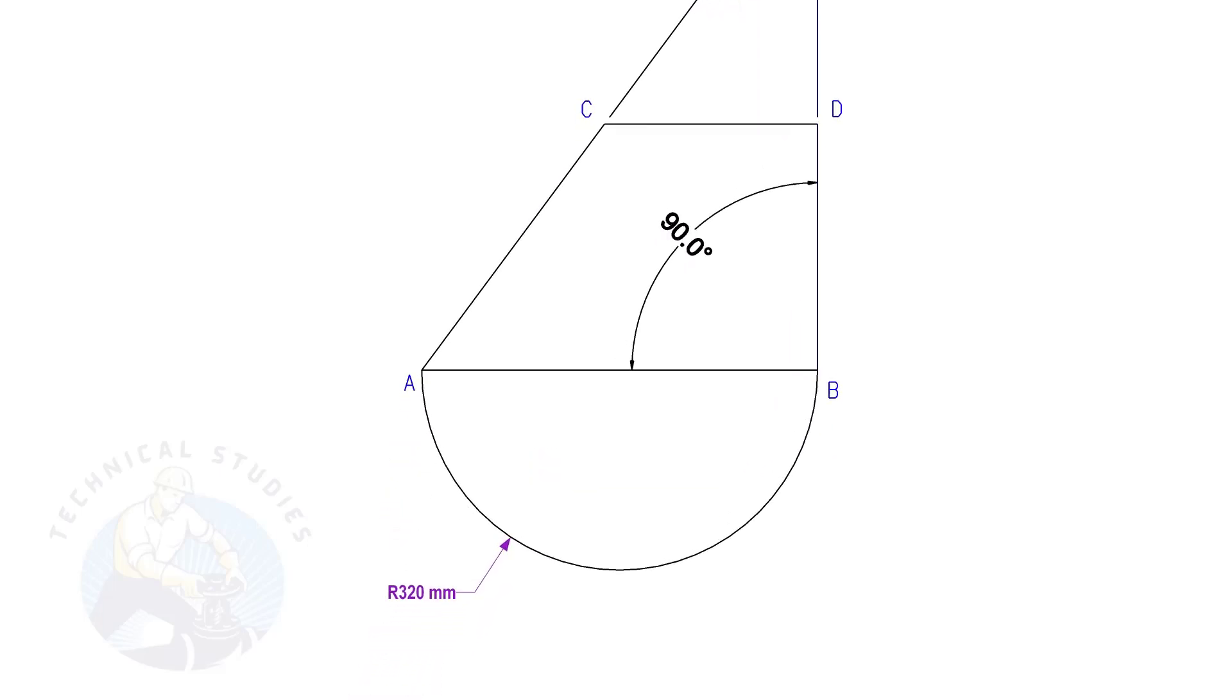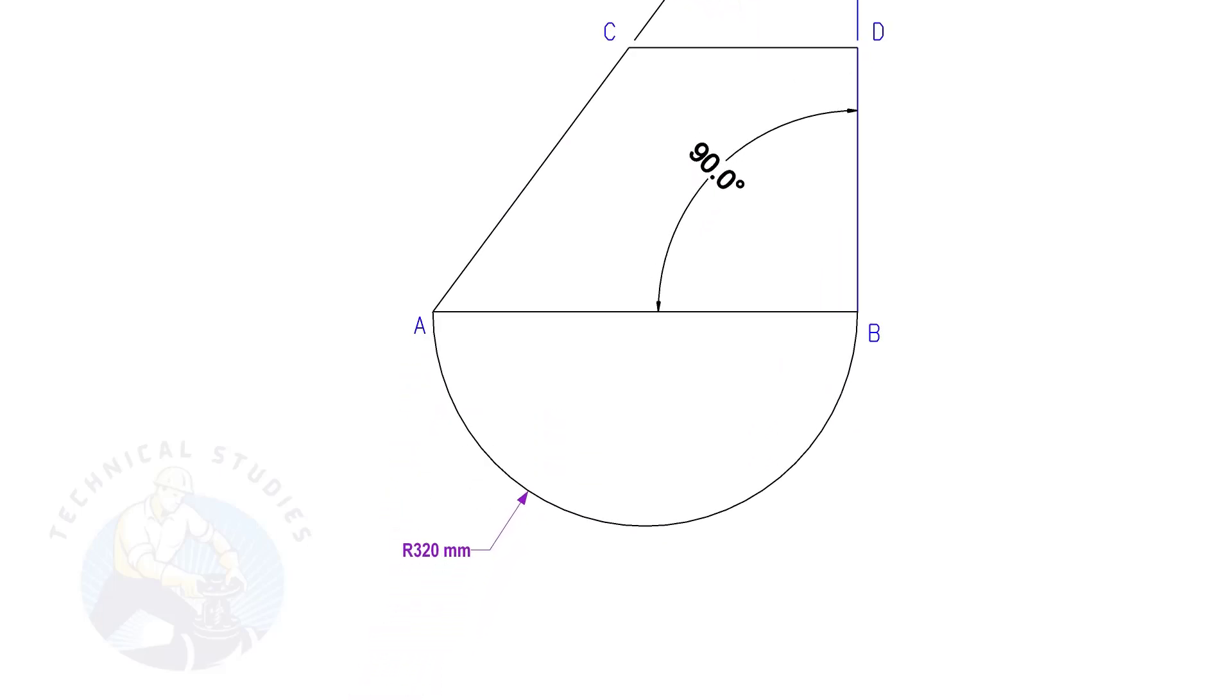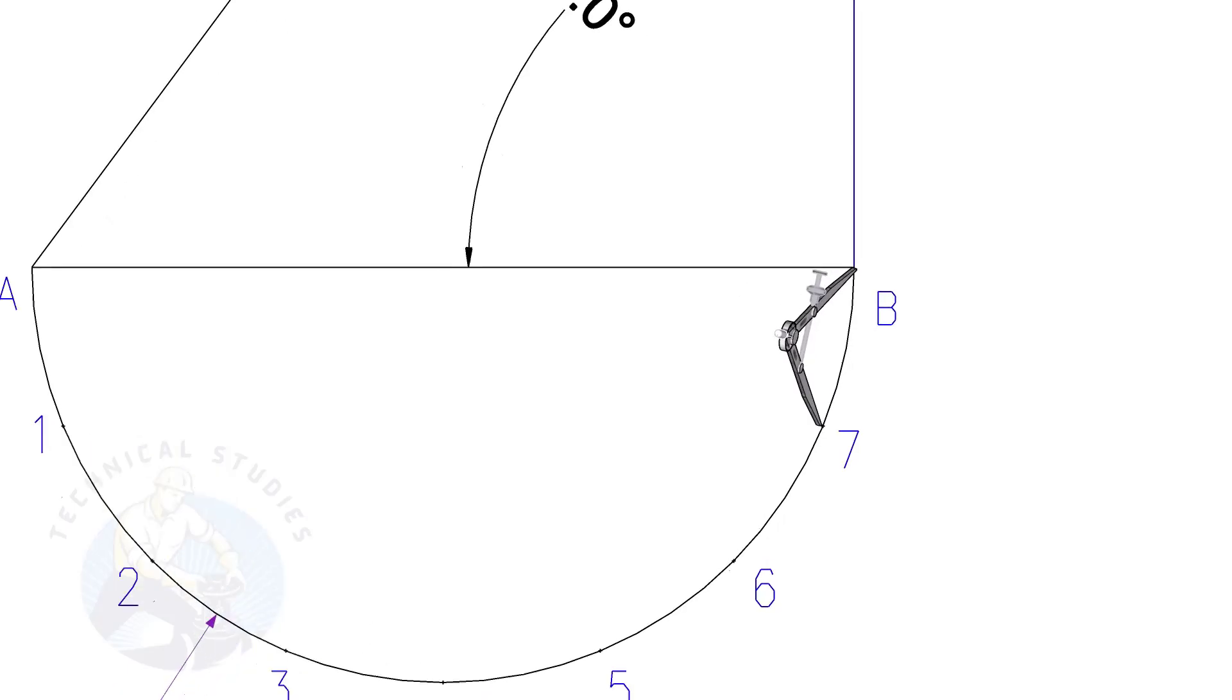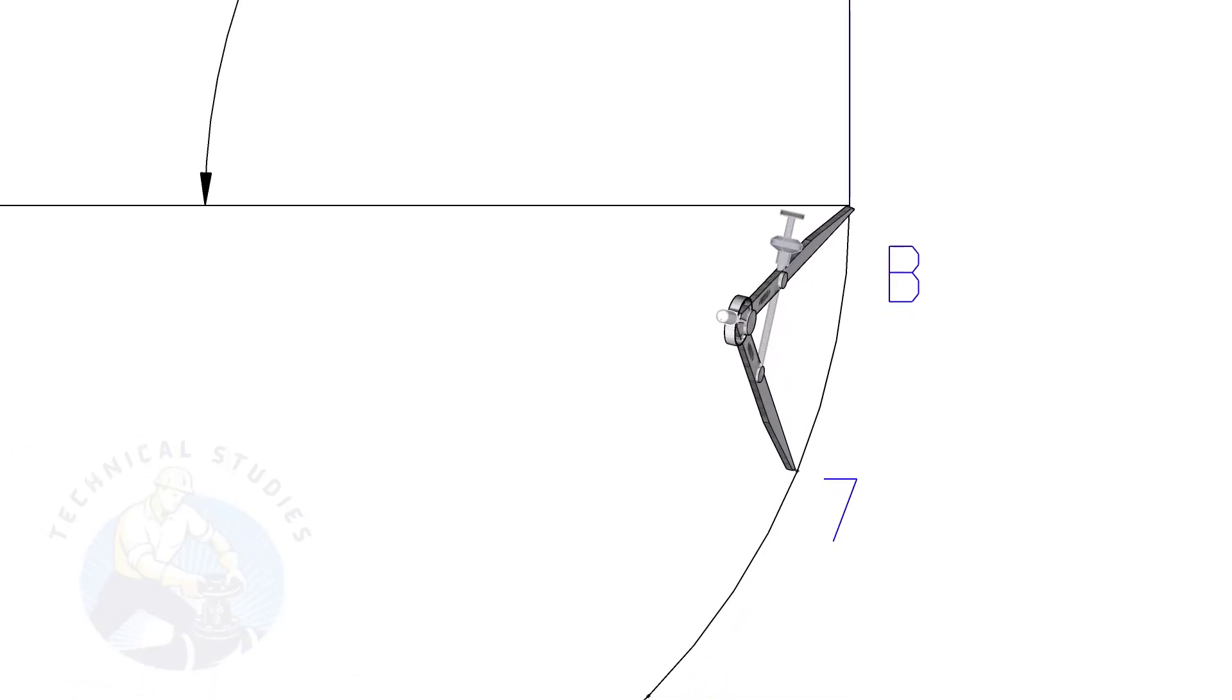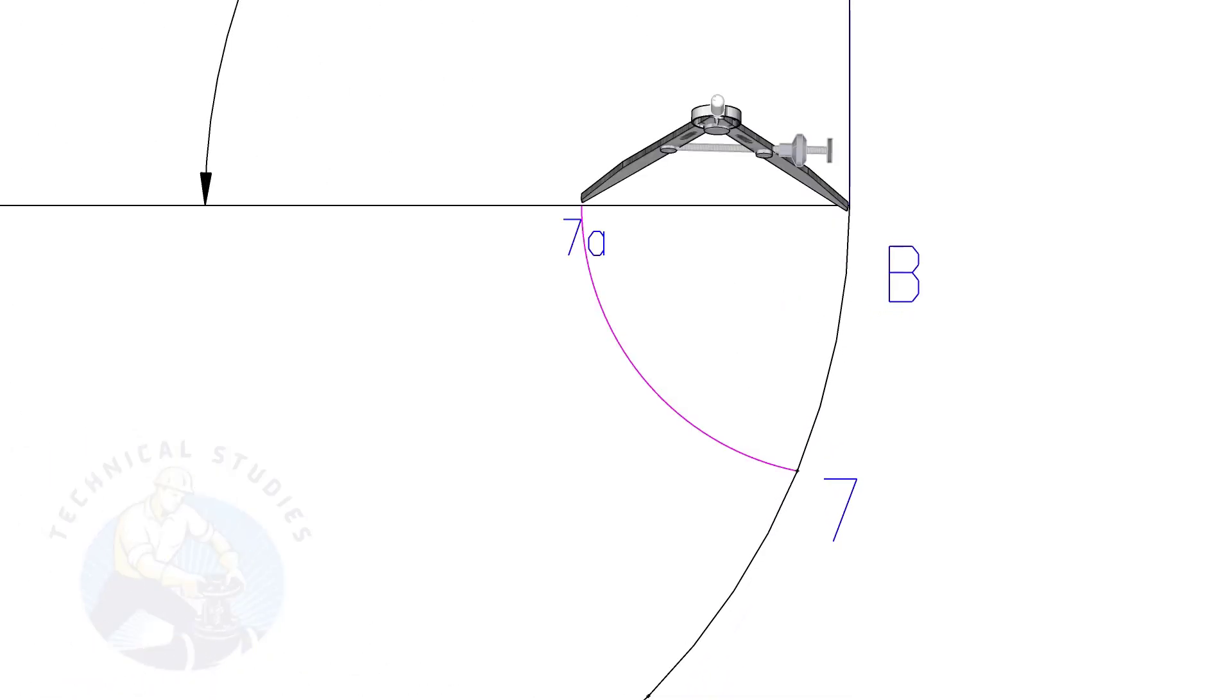Draw a half circle of diameter of the bottom side and divide it into 8 equal parts. Draw arcs as shown.